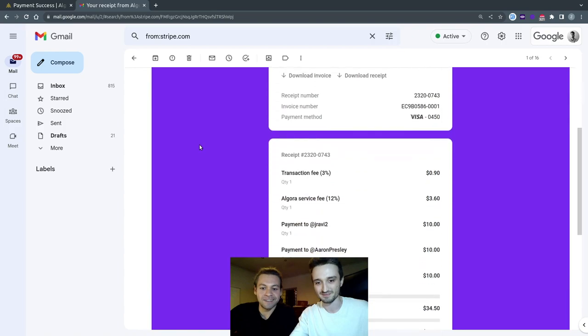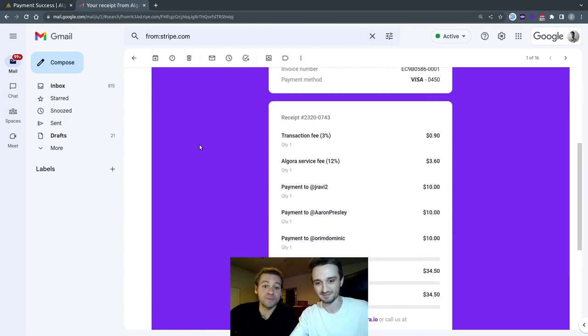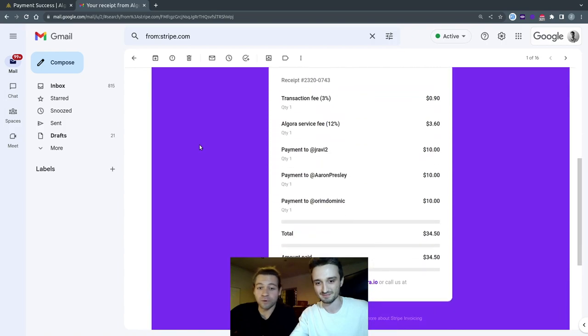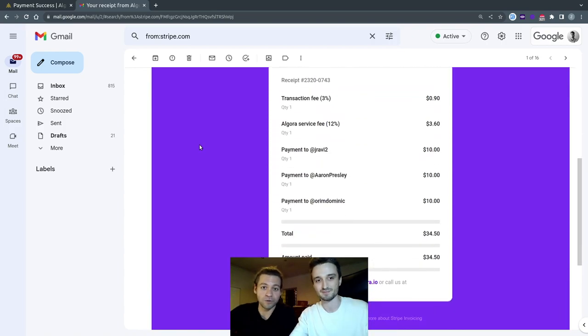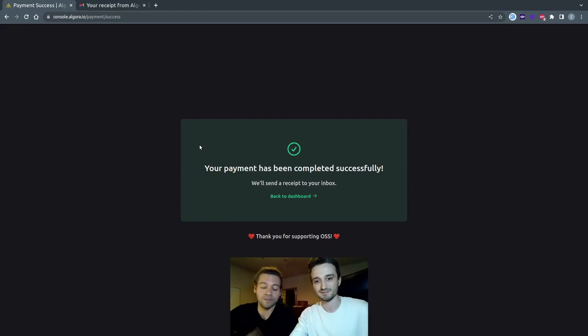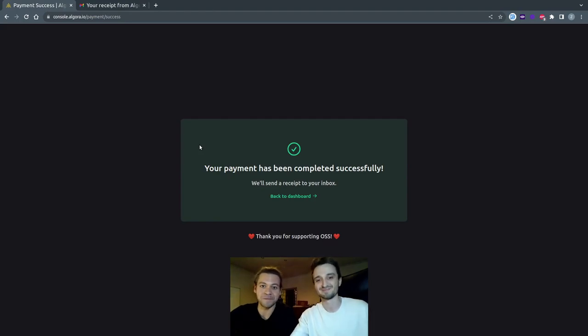If you're an open source maintainer or a sponsor who would like to use sponsorship on Algora, please let us know. We would love to hear your feedback. Thanks.